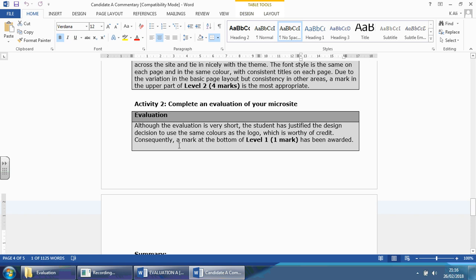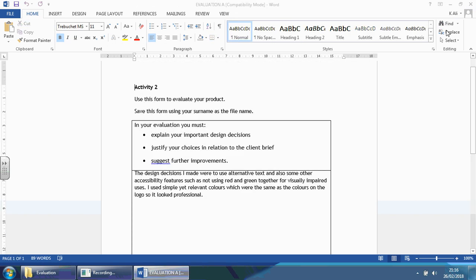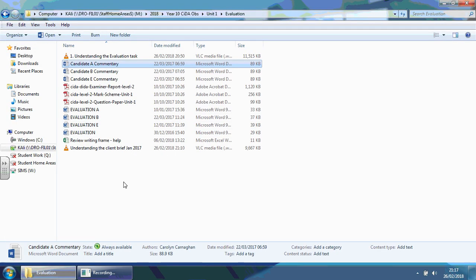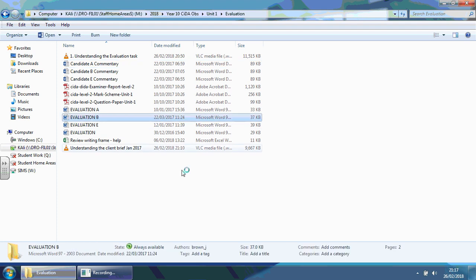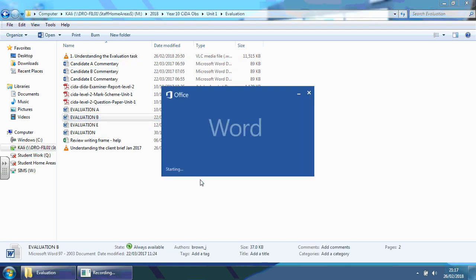The highest mark for level two is a two. So, that's what this person got. Let's have a look at the candidate B. So, candidate B.